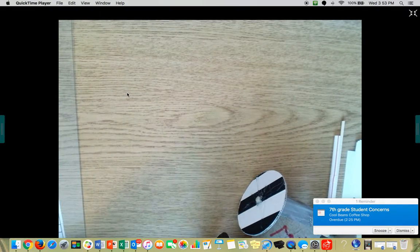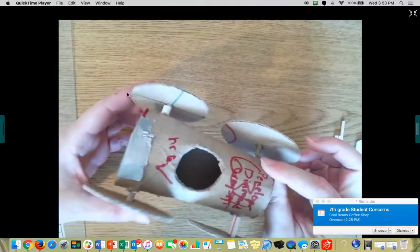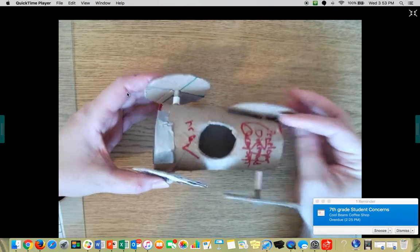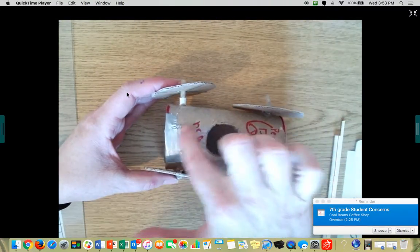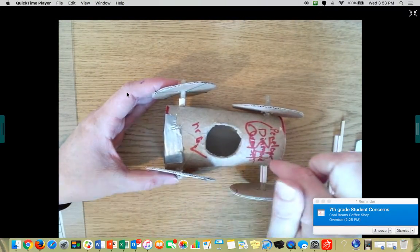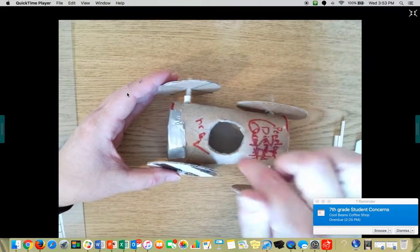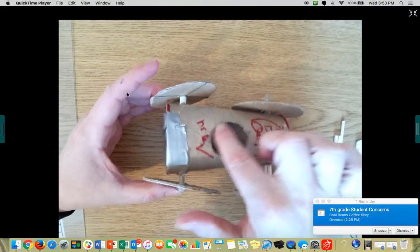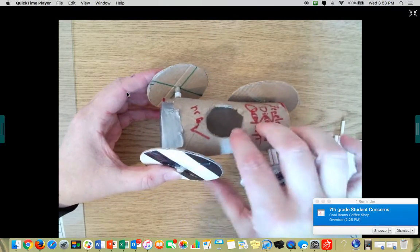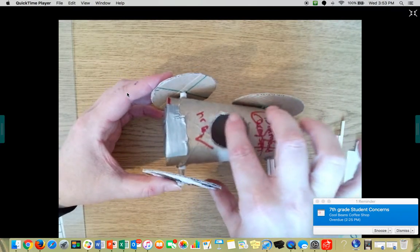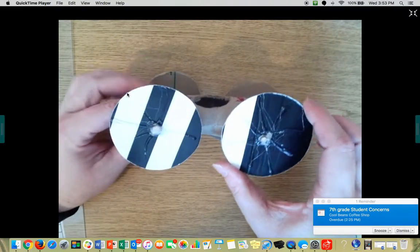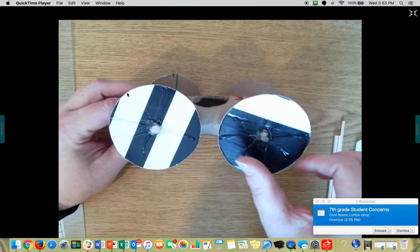All right, guys. So yesterday you started with your car that we were making. You should have gotten your cardboard tube cut out. You should have used the medicine cup to place here in the center, and you should have gotten your wheels cut out.